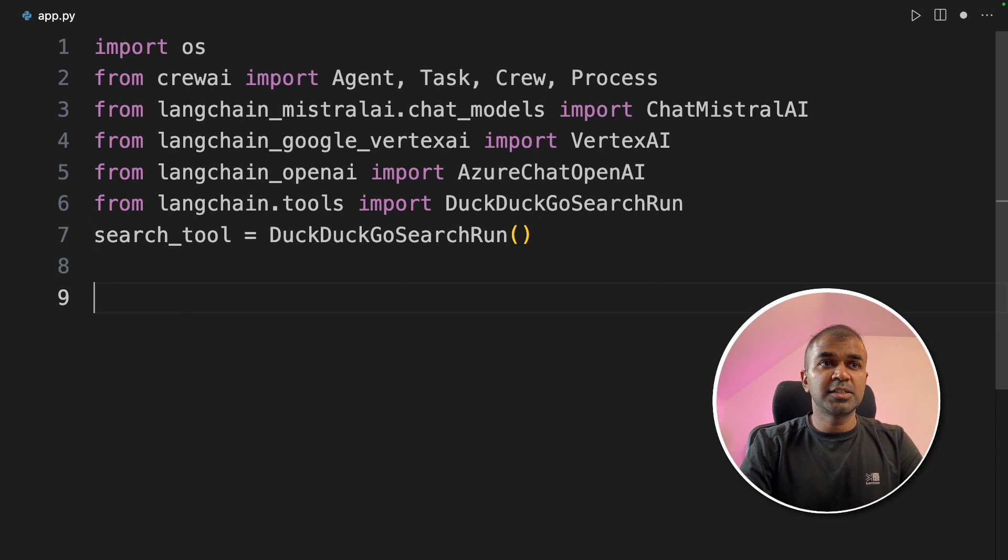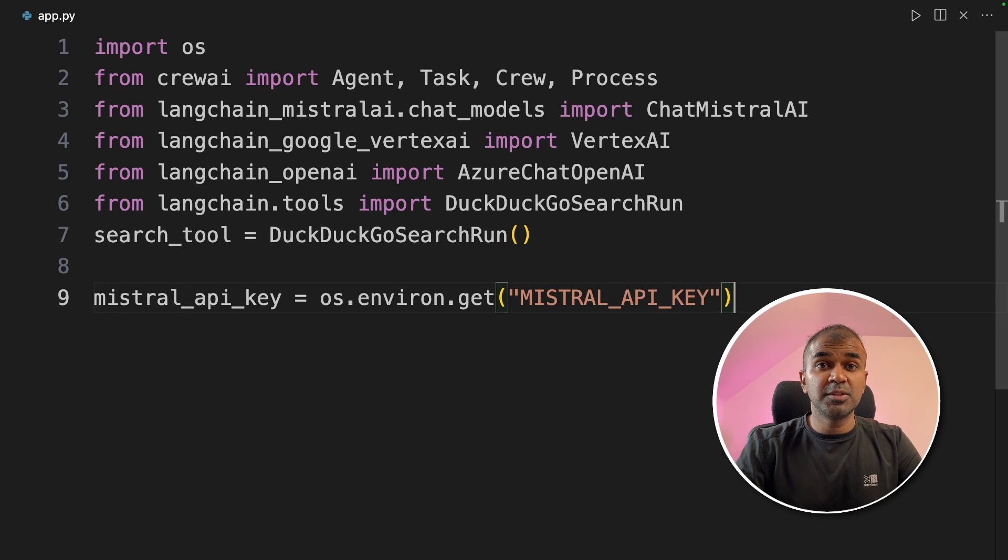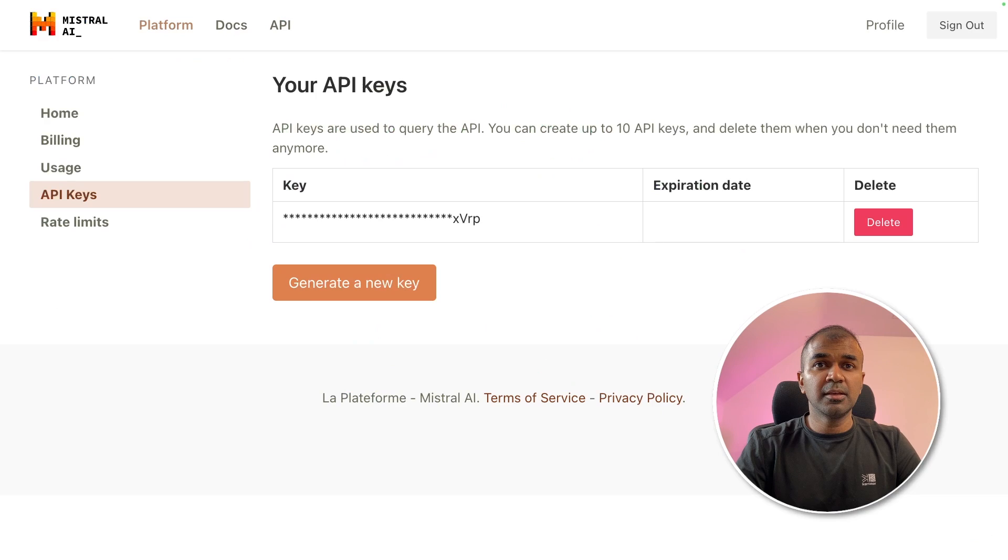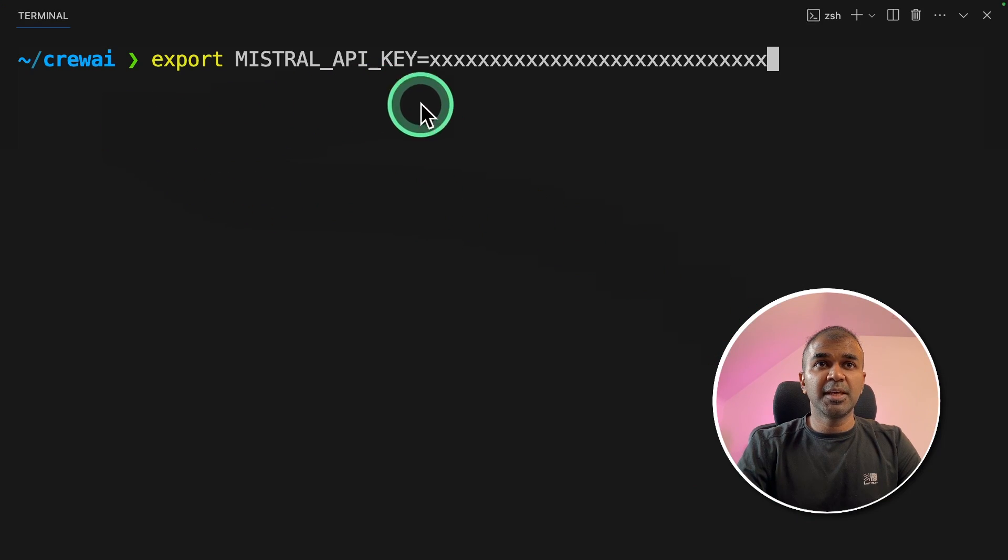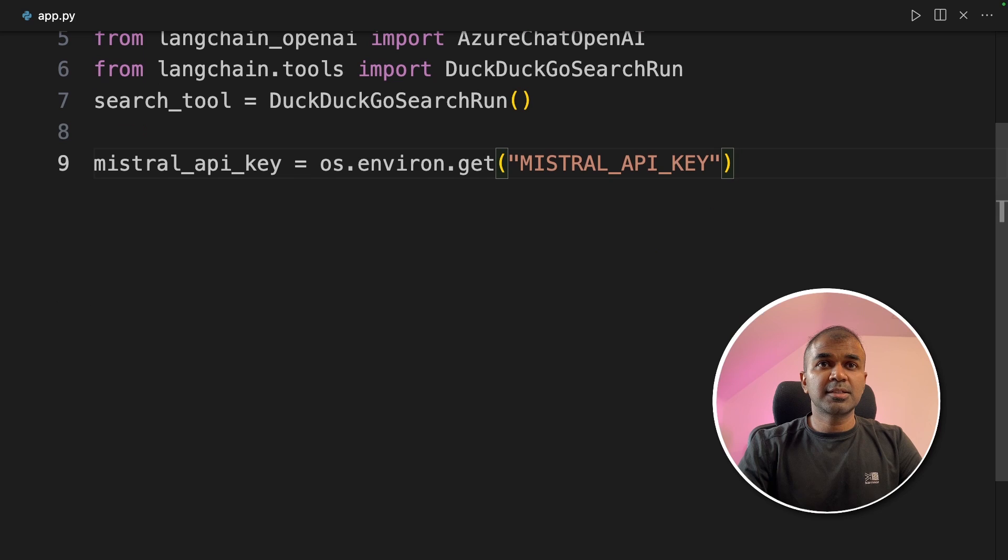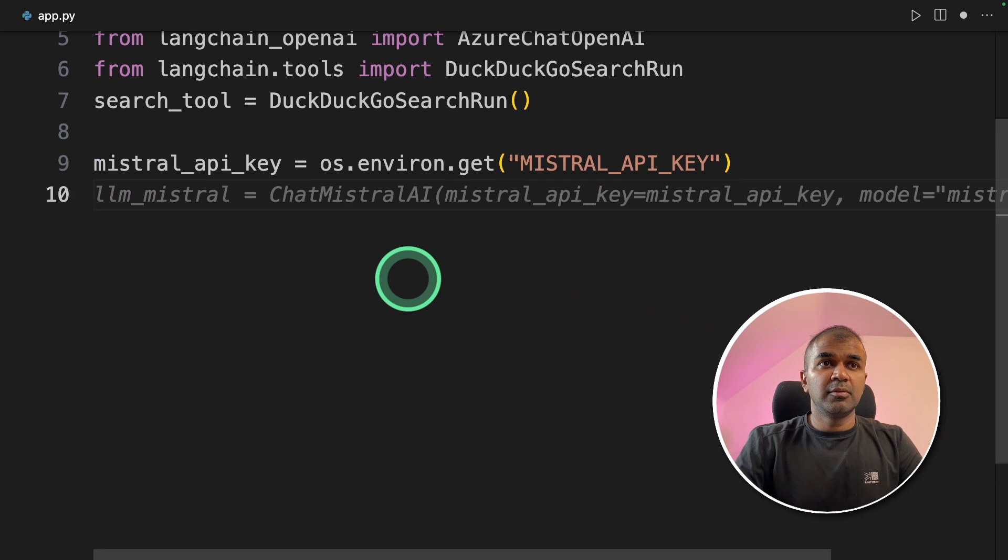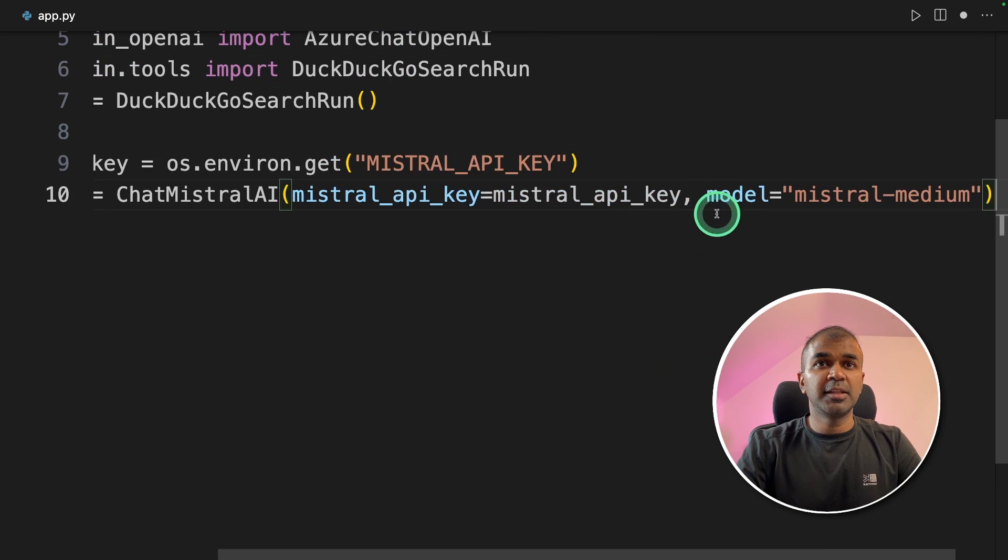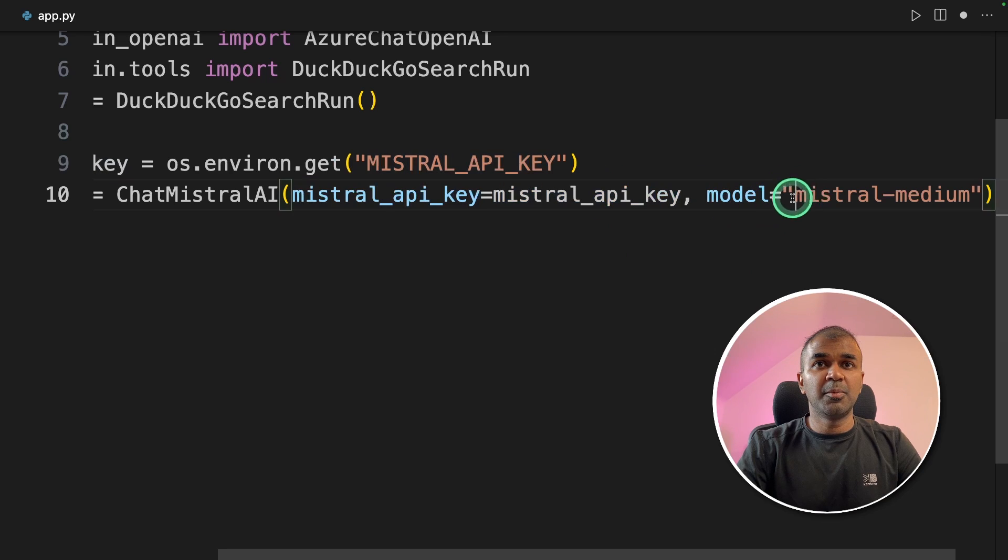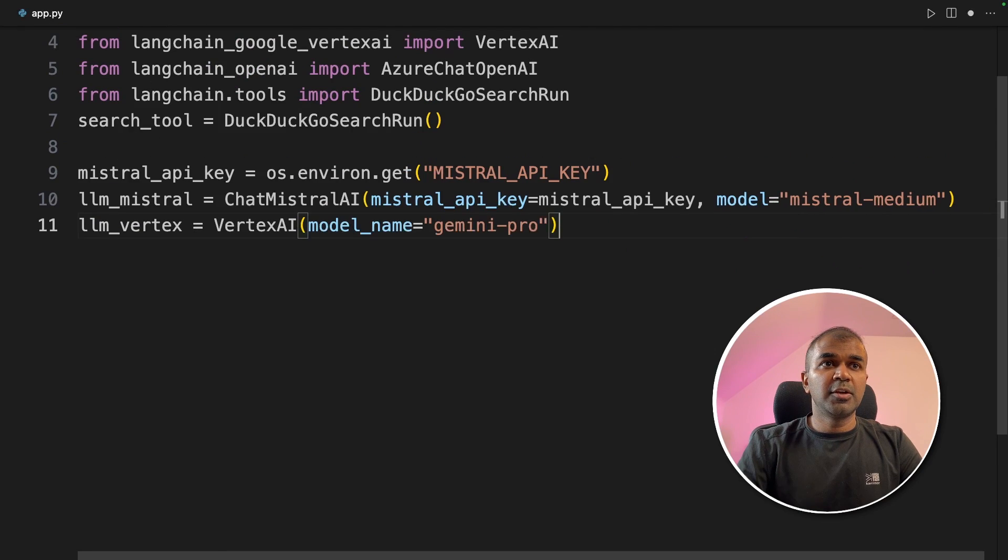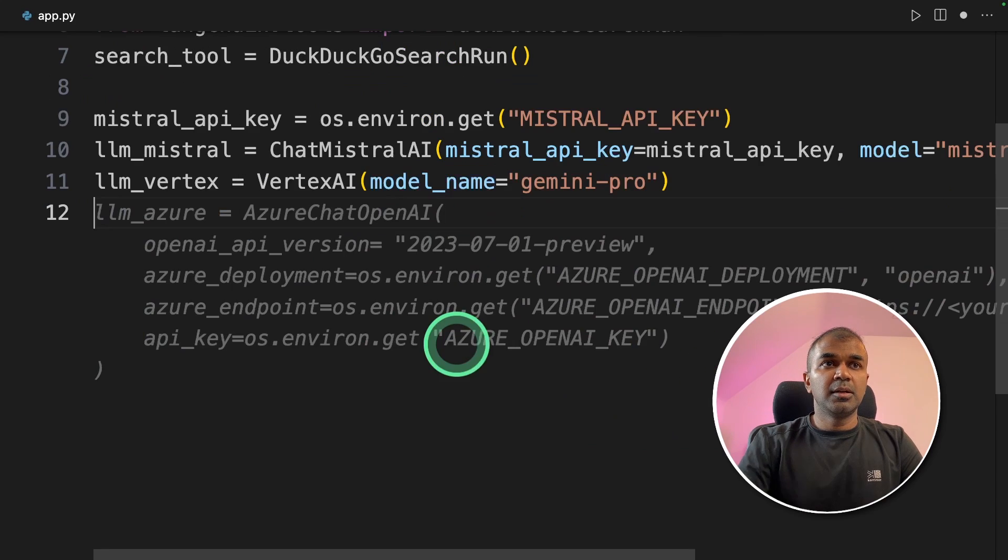Next, we need to initialize all the large language models. The first is Mistral AI using API. You can generate the API key from here. After generation, make sure you export your Mistral API key like this, and then click enter in your terminal. Next, coming to the code, we are initializing the Chat Mistral AI function, and providing the Mistral API key, and the model is Mistral Medium. Next, we are using Vertex AI function to import the Gemini Pro model.